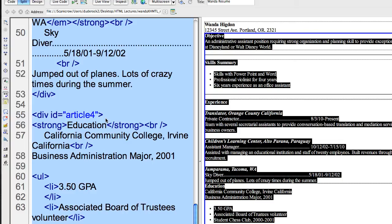So for example, there's an education area within this section. I went ahead and called it Article 4. I purposefully chose that name Article because Article is an HTML5 element.